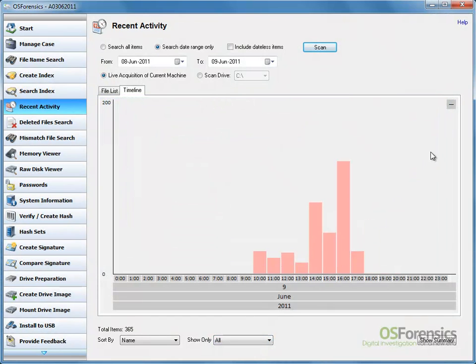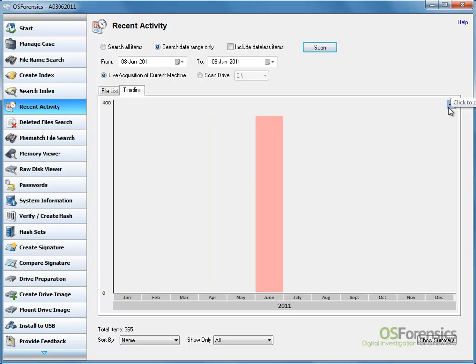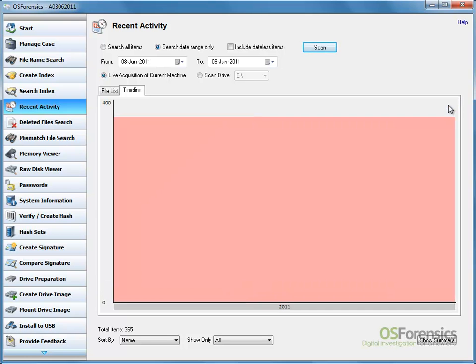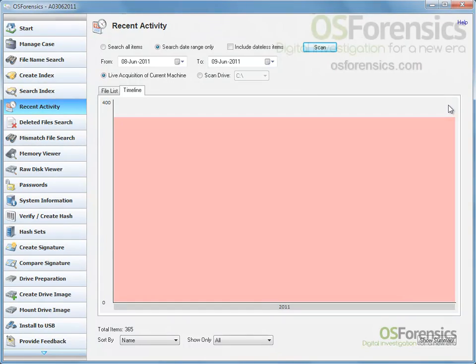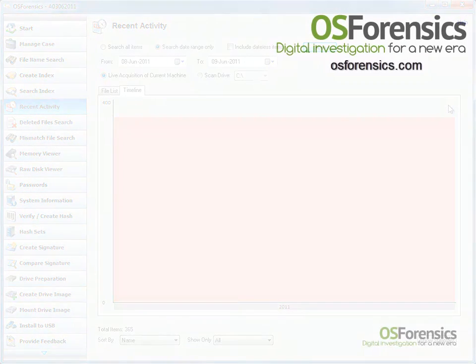Select the minus button on the top right corner to zoom out the timeline view. Don't forget to visit the OS Forensics website at osforensics.com for more product demonstrations.